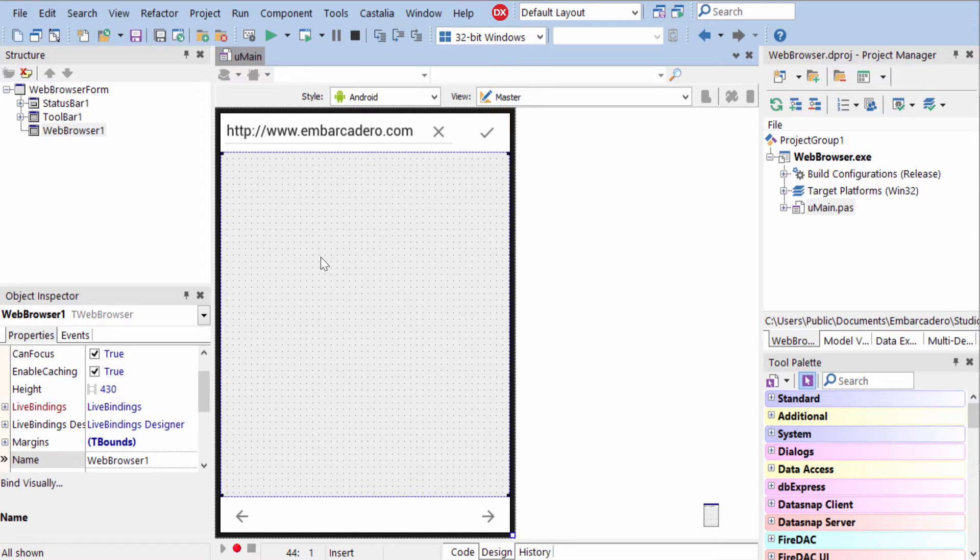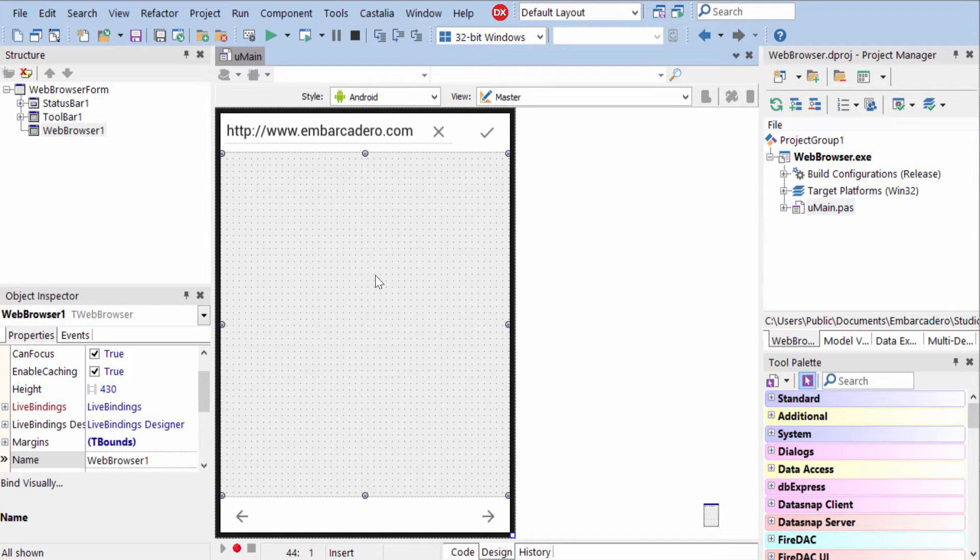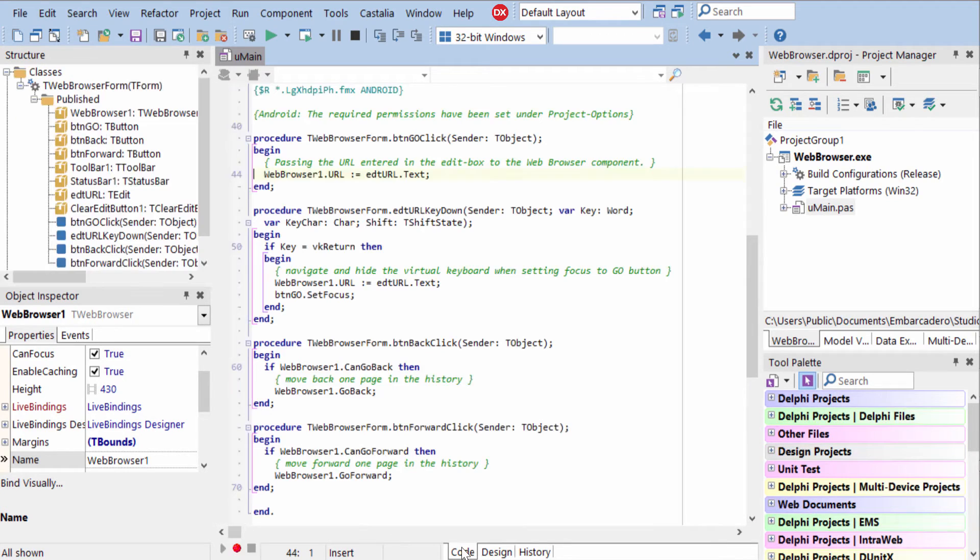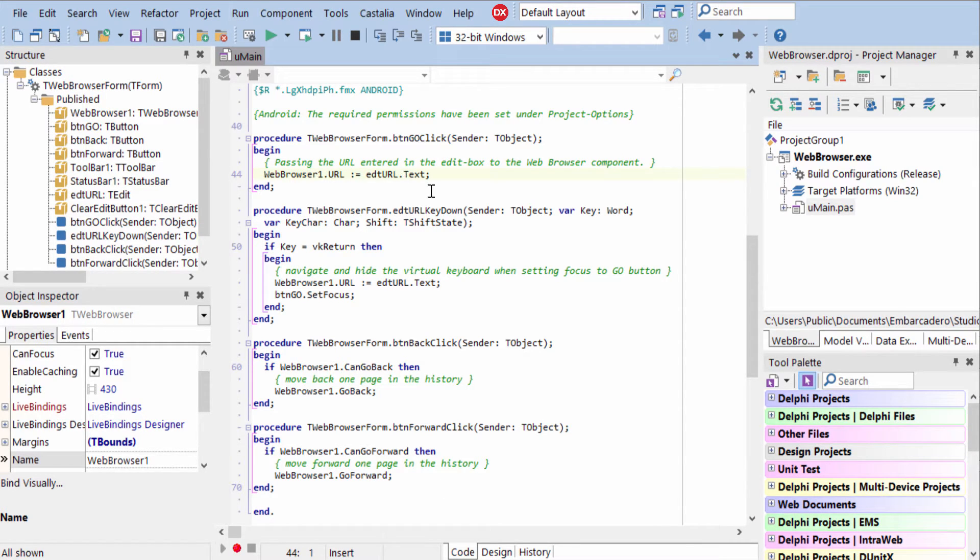To use T-Web Browser, just put the web browser on your form and then interact with it from code. To navigate to a URL, all you have to do is set the URL property to the URL you want to navigate to.